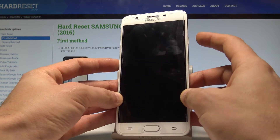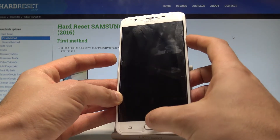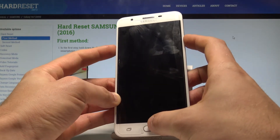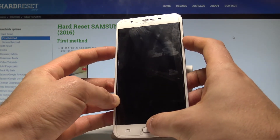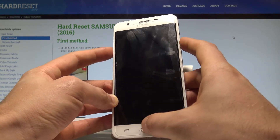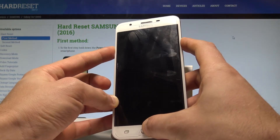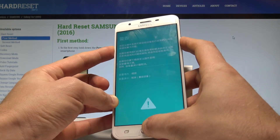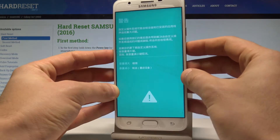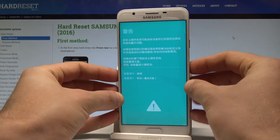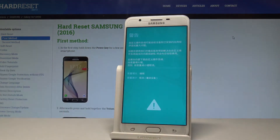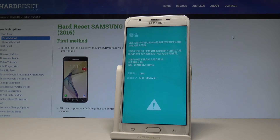Now use the following combination of keys: power key, home button, and volume down. Hold down all three keys together — power key, home button, and volume down — and release them as soon as the following warning pops up on screen.